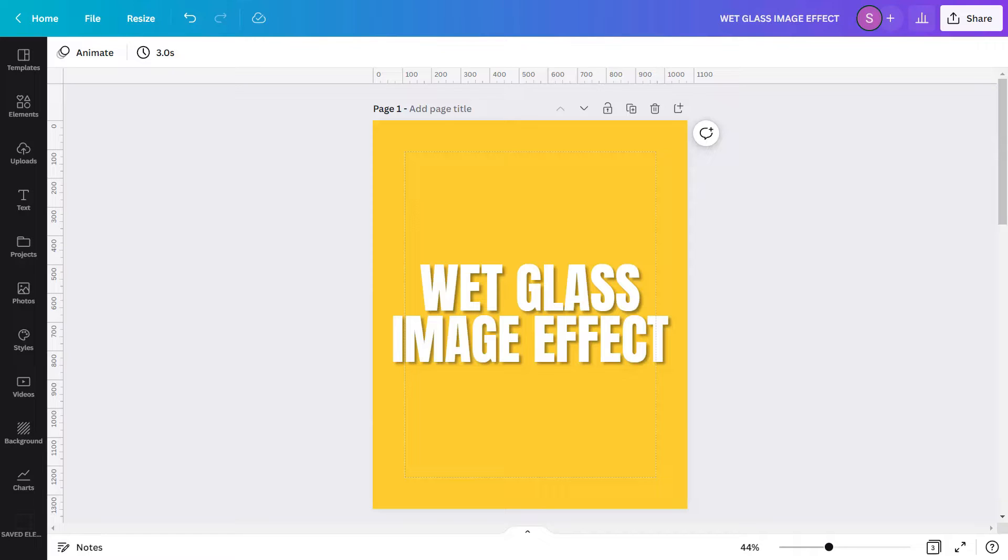Alright then, let me start our today's tutorial. In today's tutorial, I am going to show you how to create a wet glass image effect in Canva.